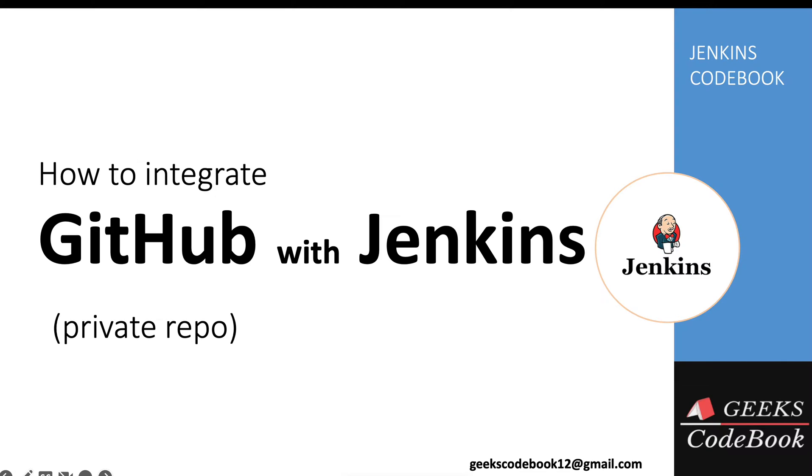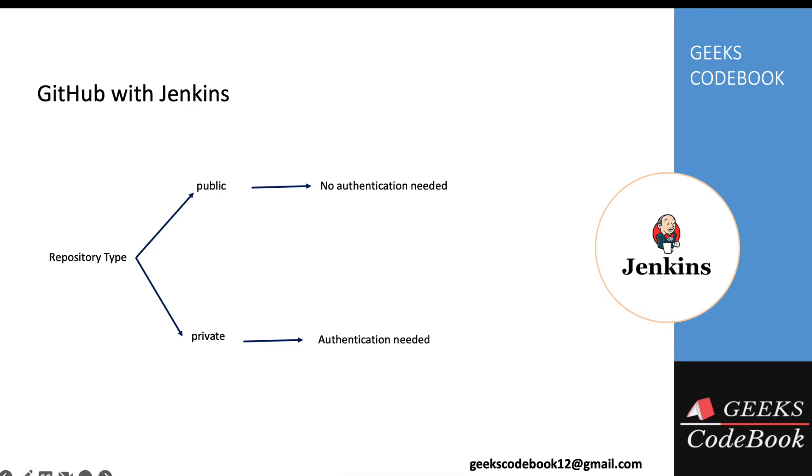I'll talk about how to integrate a GitHub private repository with Jenkins using SSH keys and SSH URL. There are two types of repositories: public and private. For public repositories, you do not need any authentication mechanism, but in case of private repositories, you need some authentication mechanism.